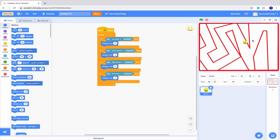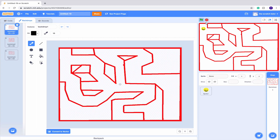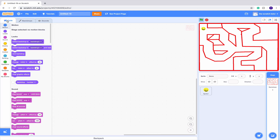We have our movement script done, but we want him to actually start completing the mazes. For all our mazes, the start is in the top left corner — our x position is negative 213 and y is 138. We can see it's already in our 'go to' block, so let's drag it right above the forever loop. If we move him and press the green flag, he will always end up there at the beginning. Let's set our backdrop to the first level — he still ends up in the same spot, which is pretty cool.